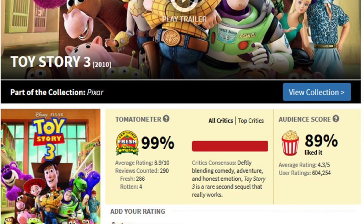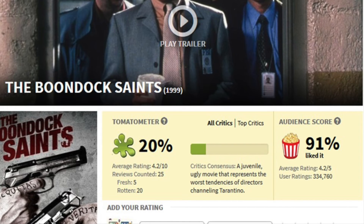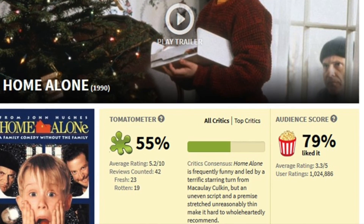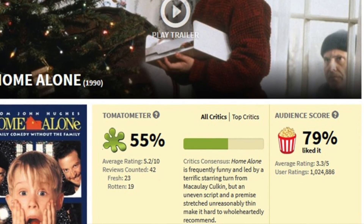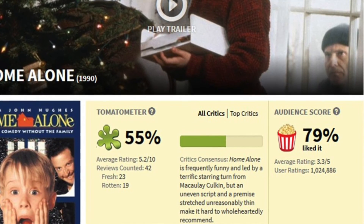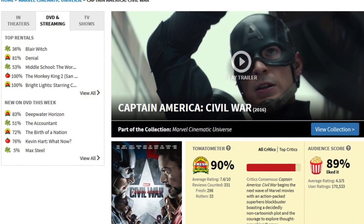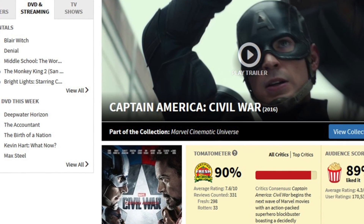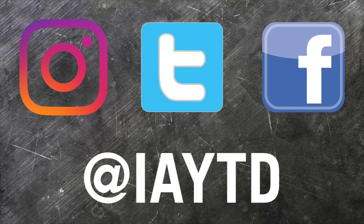There are also shocking movies — movies that you would think would have relatively high scores, movies you'd think would be classics. The Boondock Saints has a staggering 20%, and even the classic Home Alone only has a 55%. This reaffirms that these ratings are opinions, and sometimes opinions wildly differ. So do you use Rotten Tomatoes to make decisions? Is there a certain critic or viewer that you trust over any others? While I'm not legit enough to be a contributor to Rotten Tomatoes, this is a reminder that I do review over 70 movies a year on my Instagram, Twitter, and Facebook at IAYTD. So give that a look if you want some recommendations. Thanks for watching. We'll see you next week.